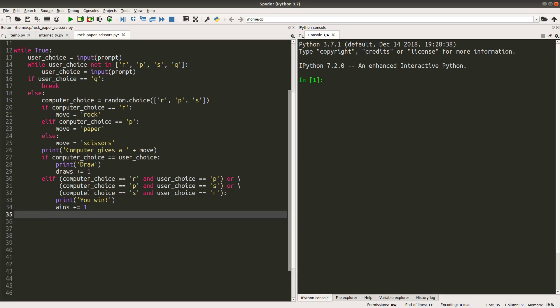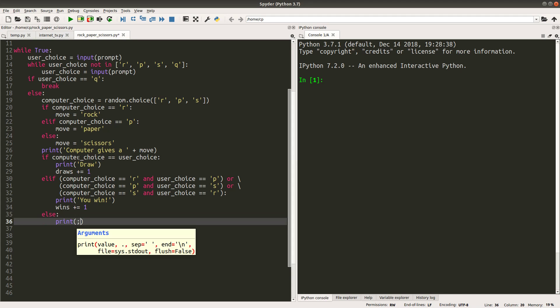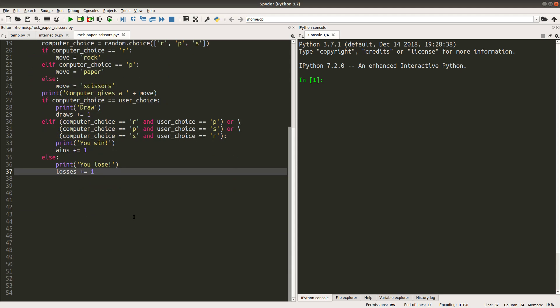If the user is not winning and not drawing, it means that the user loses. The number of losses will be incremented by one.